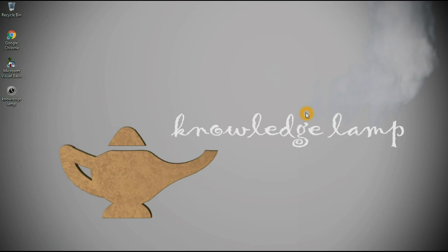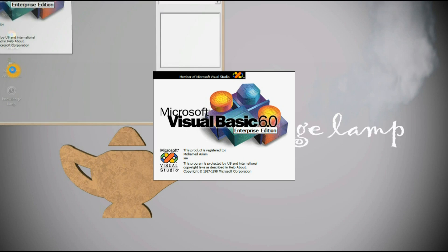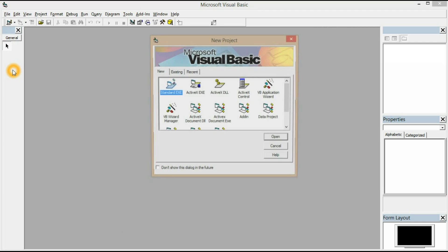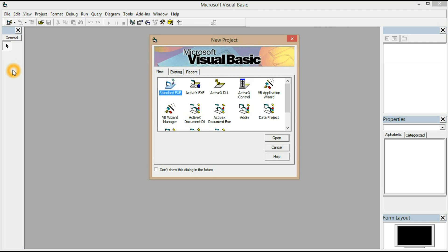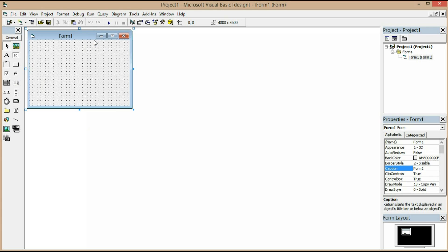Welcome guys to Knowledge Lamp. Today I'm going to show you how to create a calculator in Visual Basic. Last time I showed you the use of label and text box, so today I'm going to use the same concept in order to create a calculator.